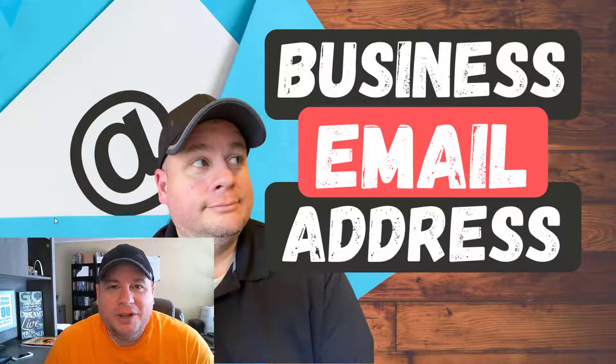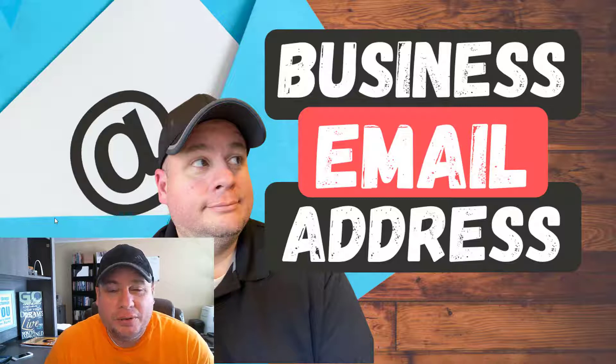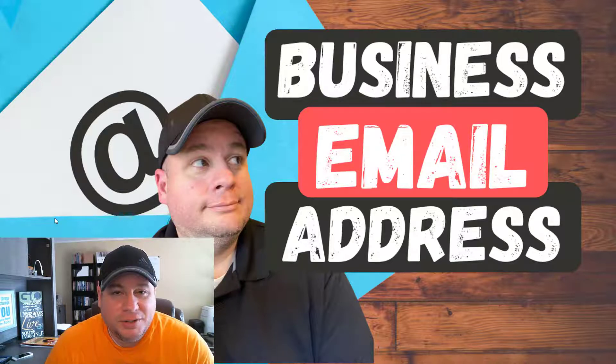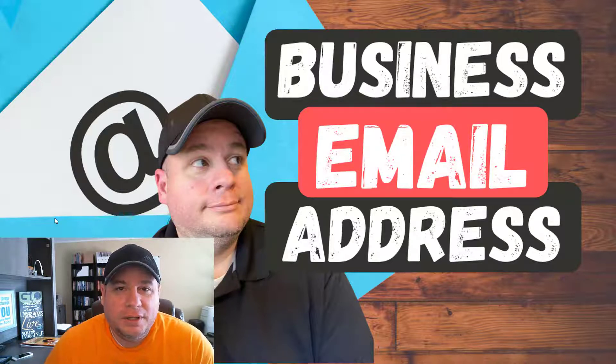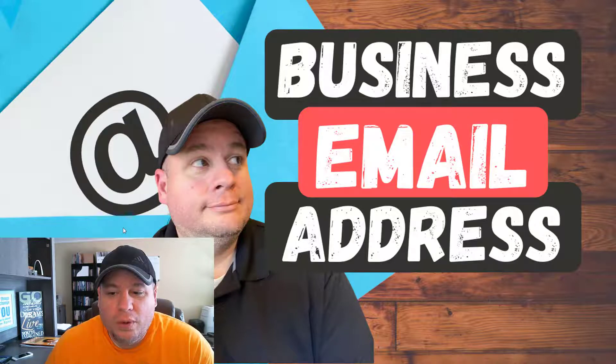Hello my friend, Evan Scoresby here with HowToWithEvan.com and in this video I'm going to be showing you how to create a business email address specifically using a service called 1&1 IONOS.